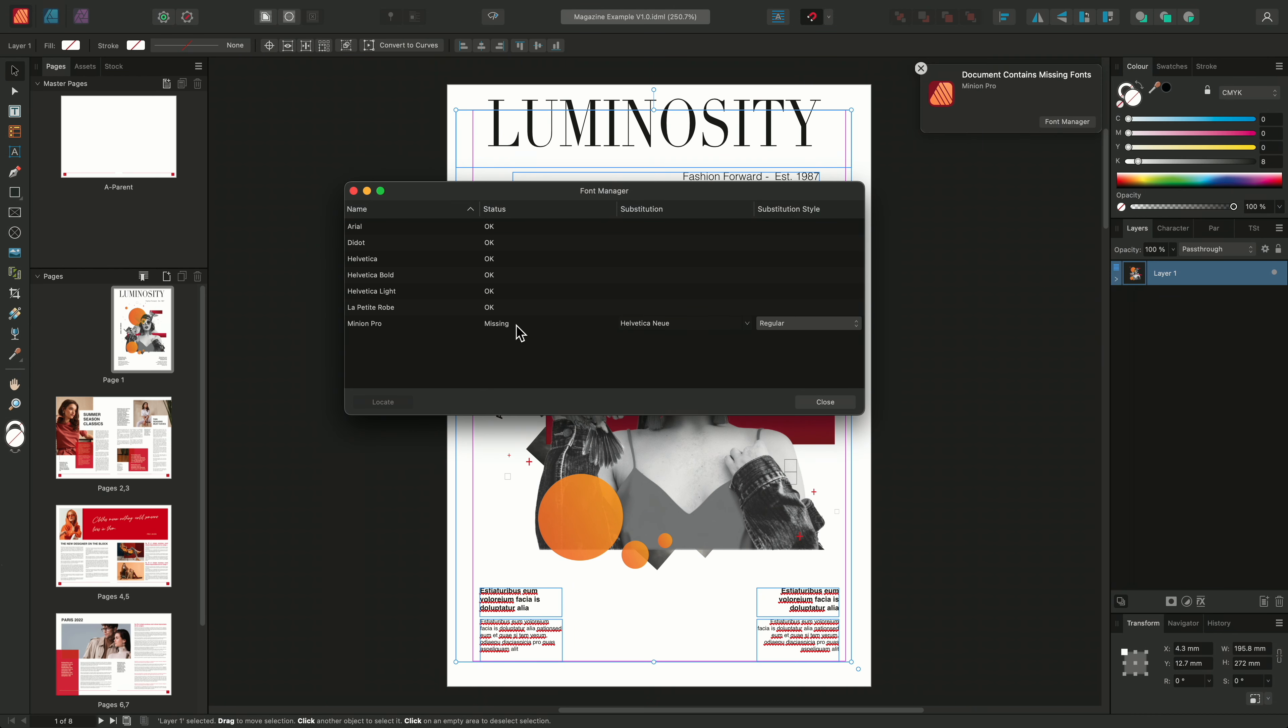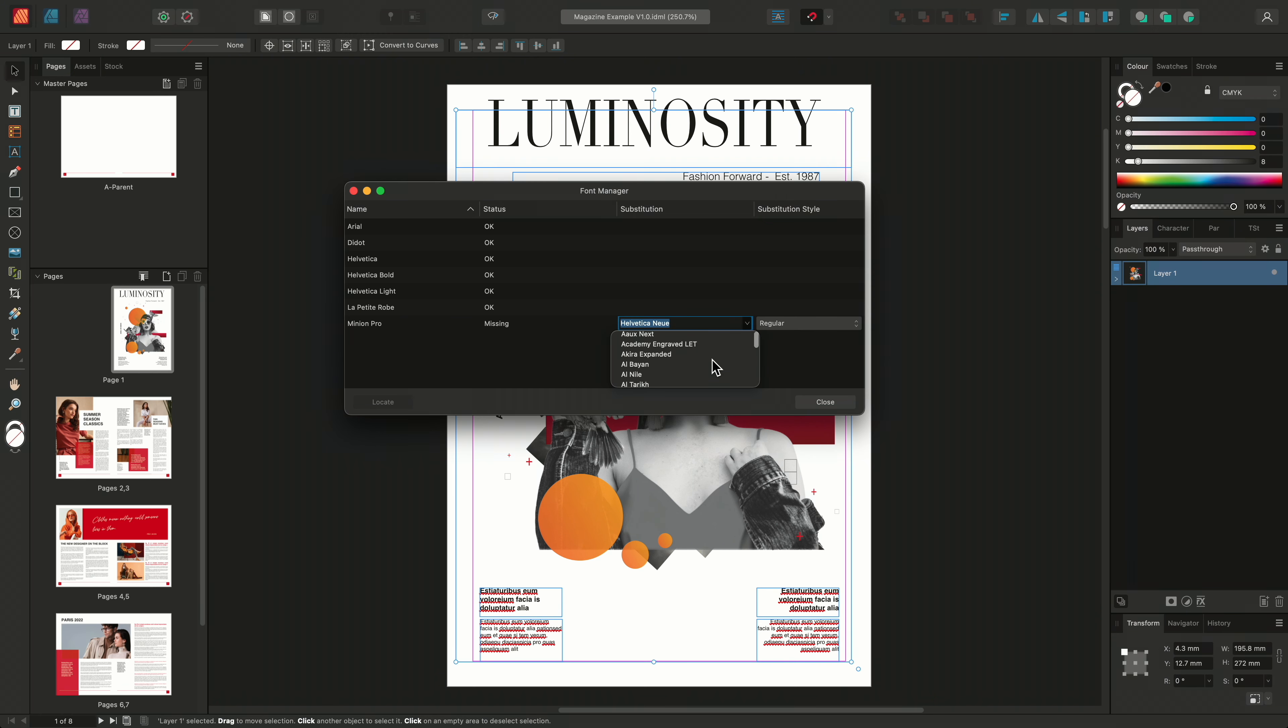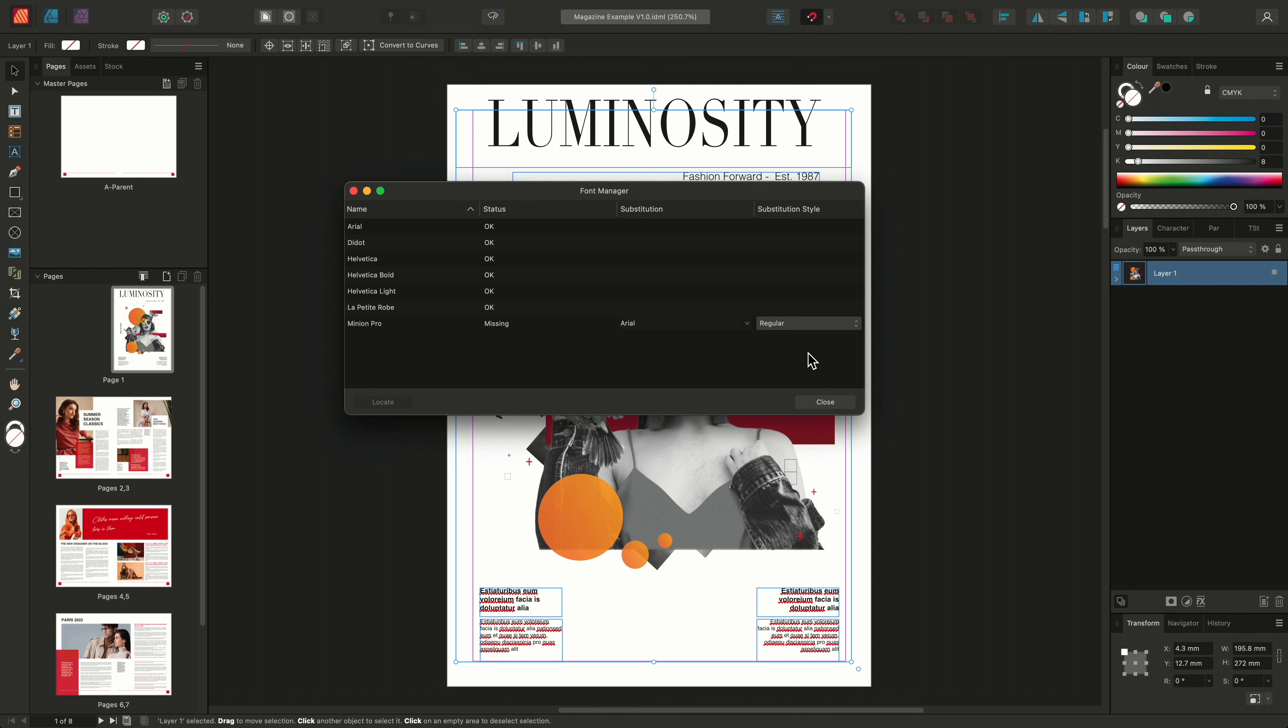The fonts manager will allow us to substitute this font with a replacement so we can still read the text used within the document. So I can use these drop down menus here to select a replacement font. We'll go ahead and choose Arial and we'll keep this regular. As all of the other fonts are present within the document, I'll go ahead and click close.